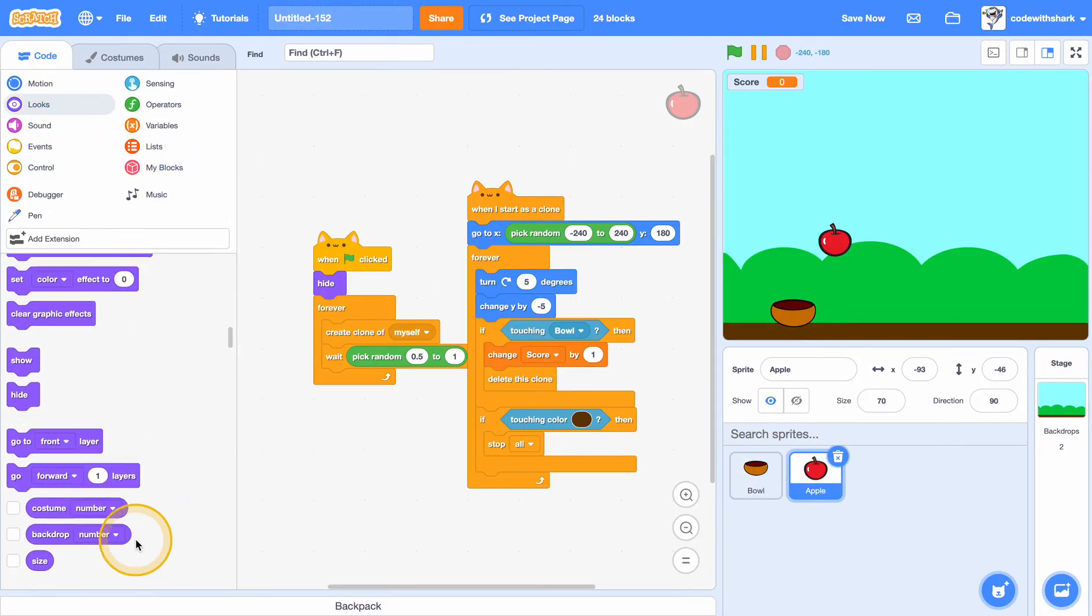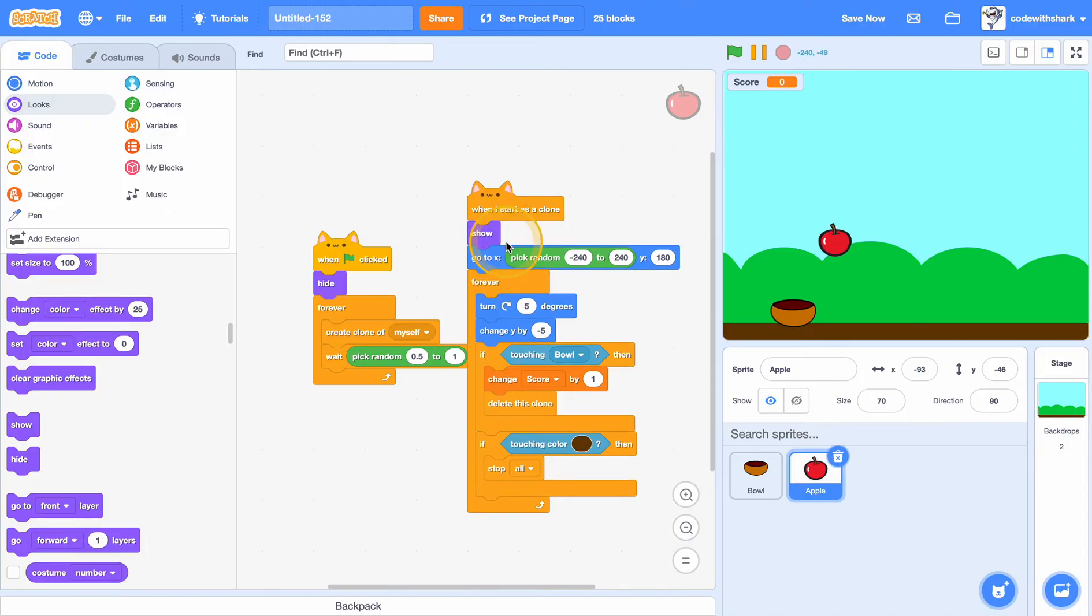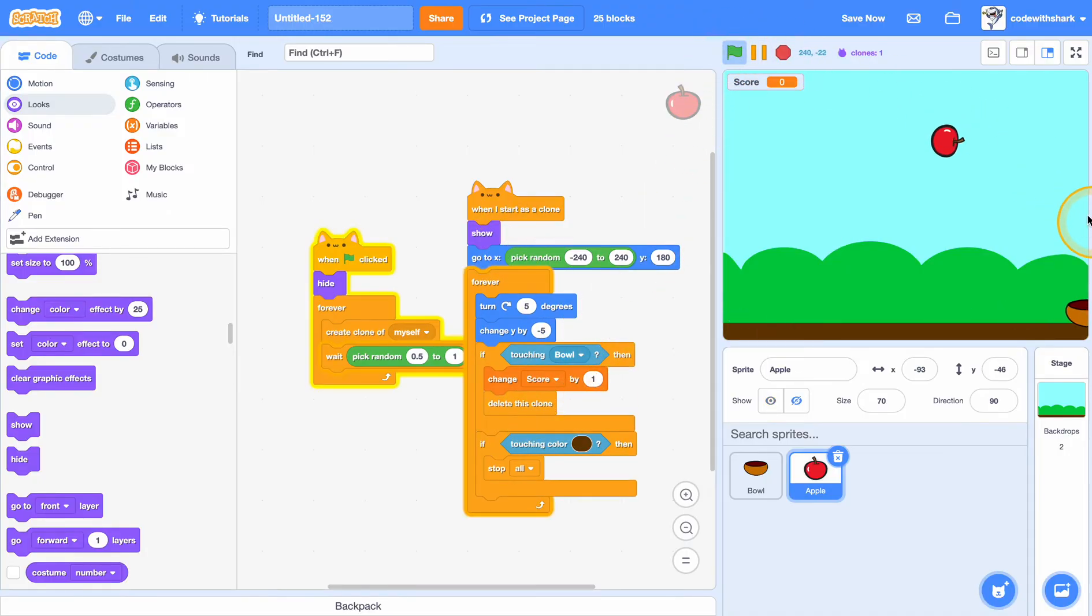And when I start as a clone, also, we need to show. And if touching bowl, now we see.